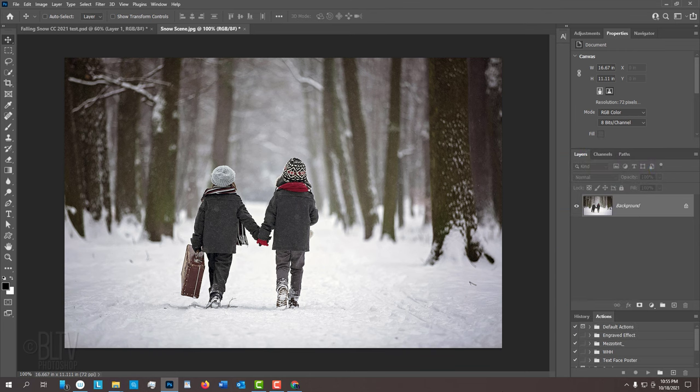Open a wintry photo that you'd like to use for this project. I downloaded this one from Shutterstock.